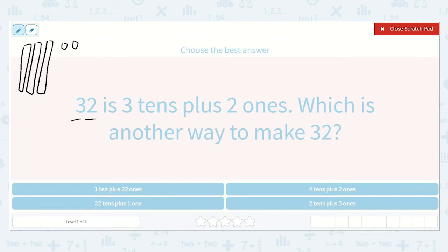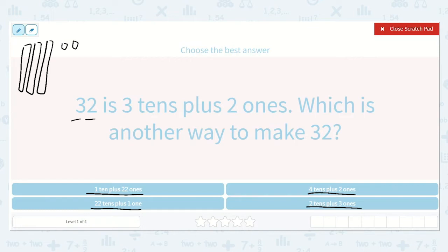Now they want to know which is another way to make 32. Is it 1 ten plus 22 ones, 22 tens plus 1 one, 4 tens plus 2 ones, or 2 tens plus 3 ones? Let's look at which one of these options seems logical. I know that 4 tens plus 2 ones is not reasonable, because if I have a 4 in my tens place and a 2 in my ones place, that is 42, and that is a larger number than 32. So that is not the correct one.